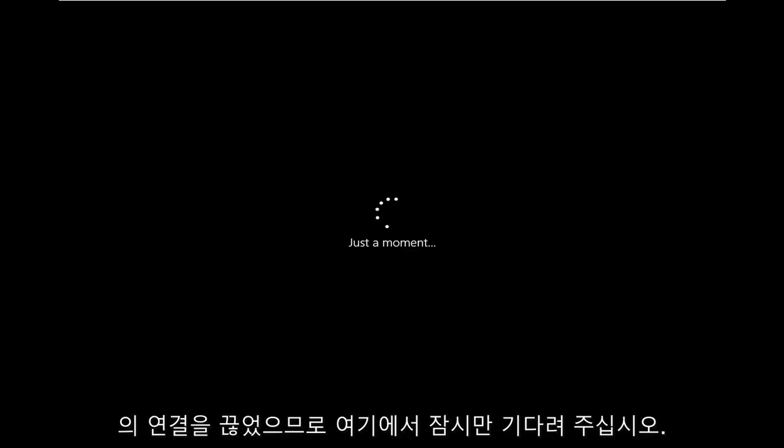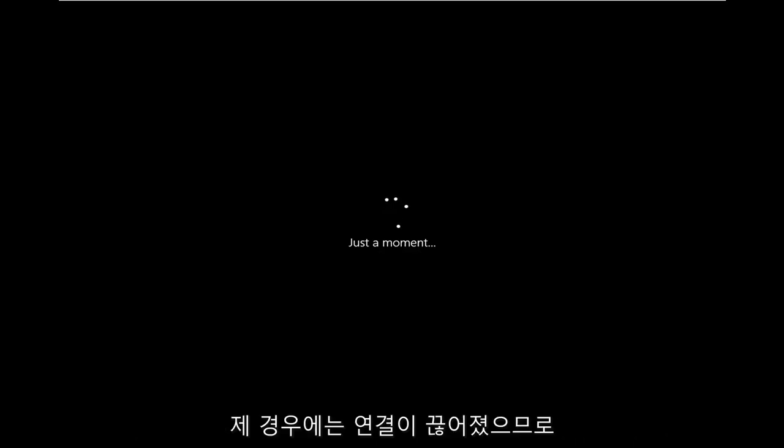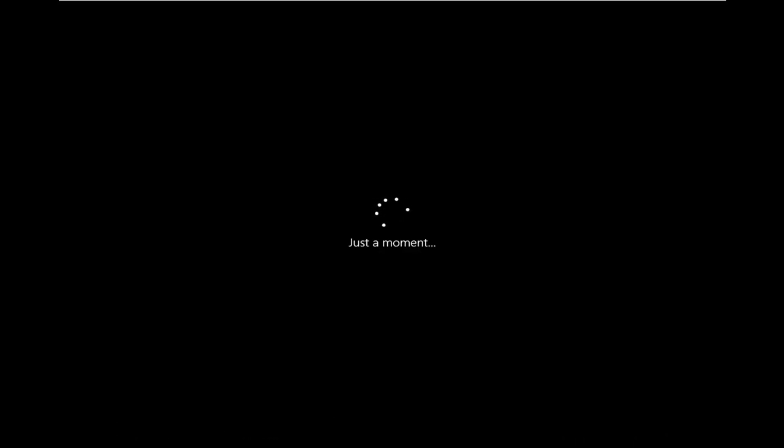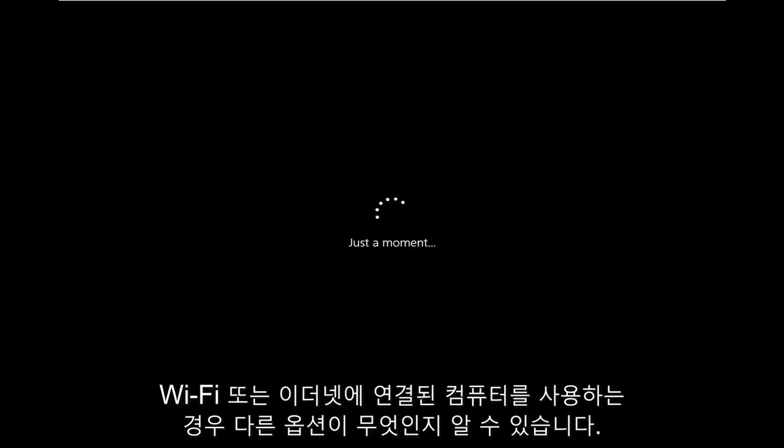So it's already been disconnected. In my case, you'll see what the options will be, which will be different if you are using a computer that's connected to Wi-Fi or Ethernet.